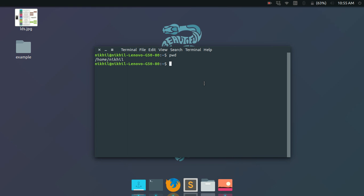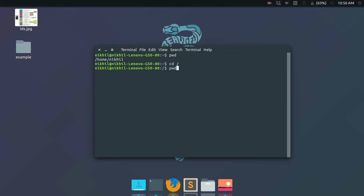To move from one directory to another, we use the 'cd' command — change directory. You need to tell it which directory to change to, and you can give two types of paths: absolute path or relative path. Absolute paths are given in terms of the root directory. For example, typing 'cd /' takes you to the root directory. Then typing 'cd /home' takes you into the home directory.